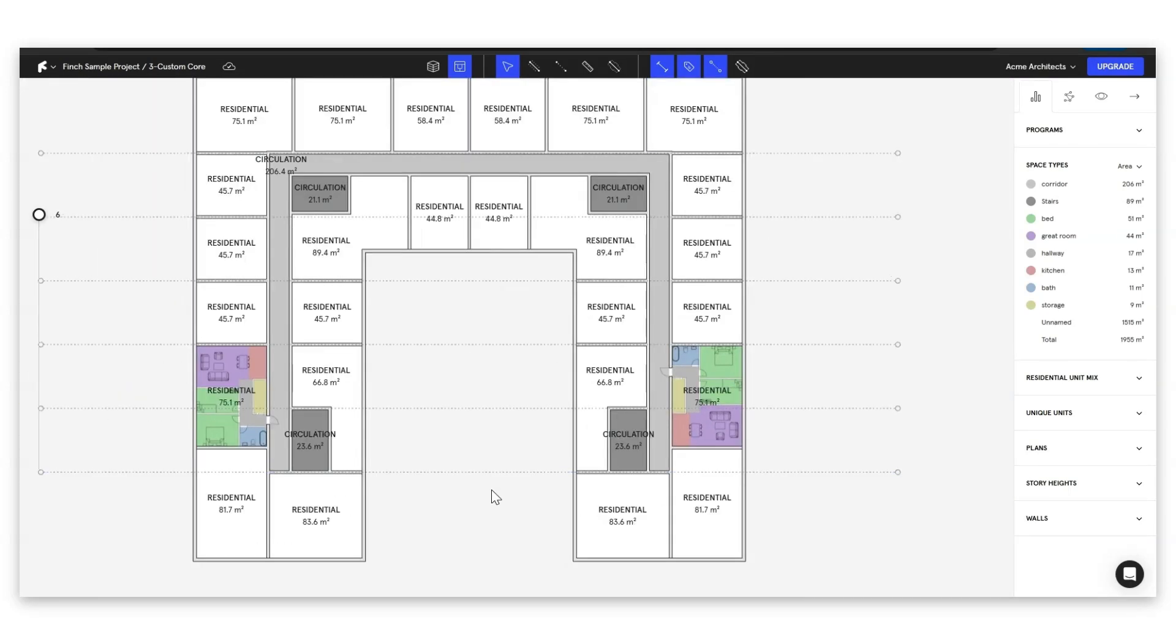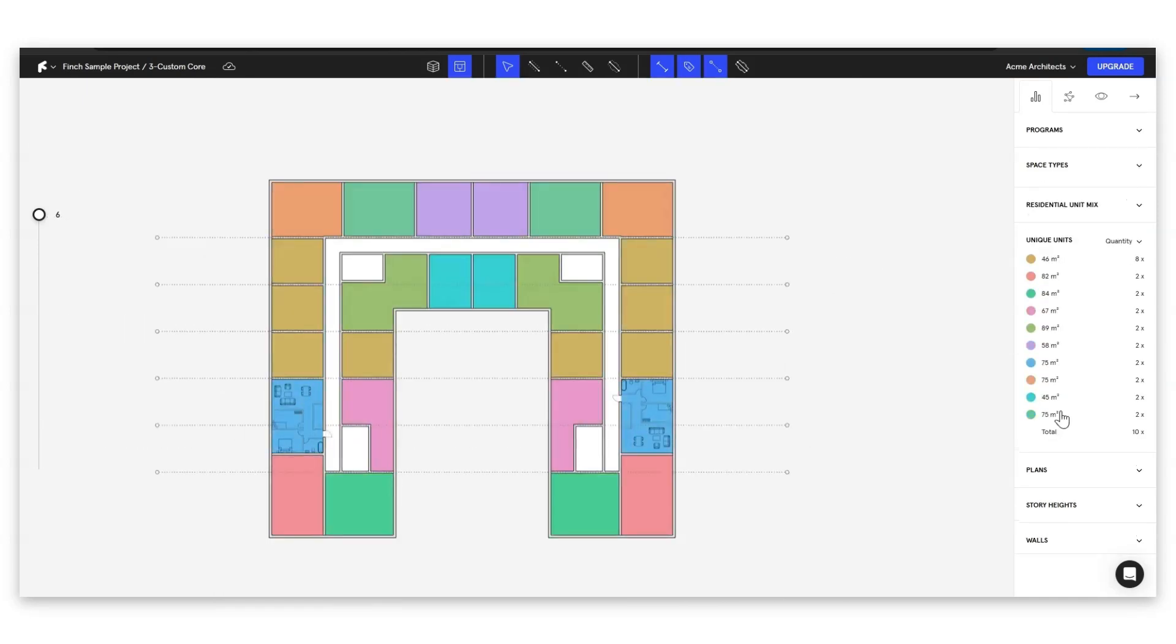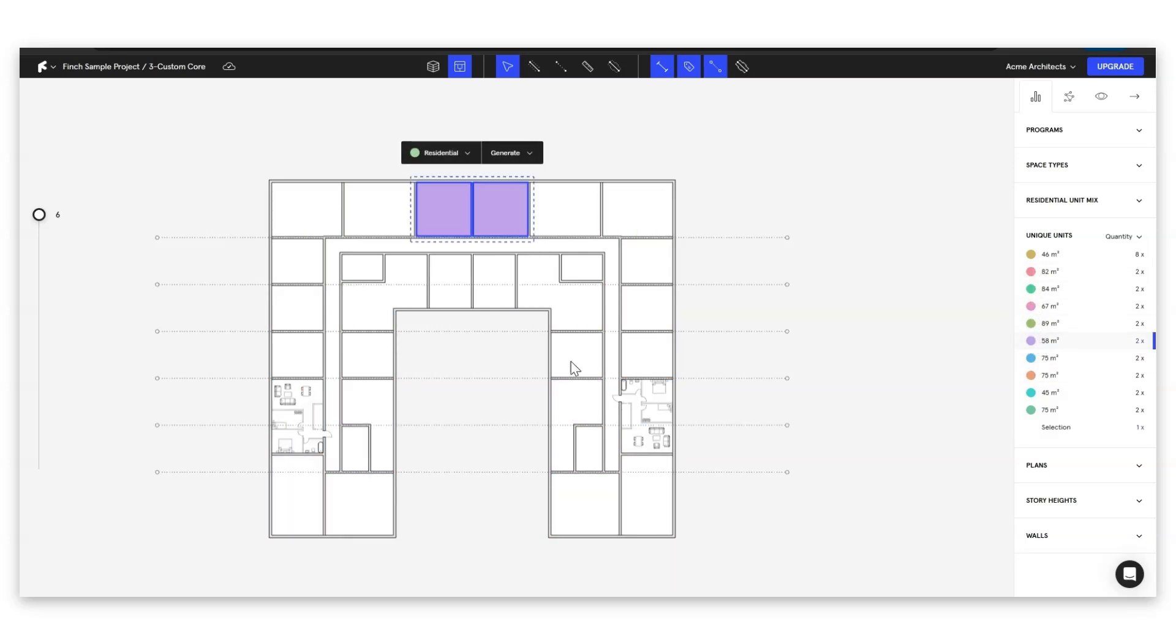If for example we have a huge floor layout with 30 identical unit plans and we don't want to go through clicking them all it's as simple as coming down to our unique units finding all the ones that are the same clicking on them here and then just control paste to paste them in.